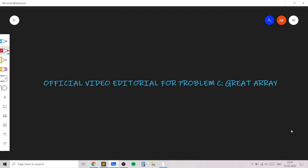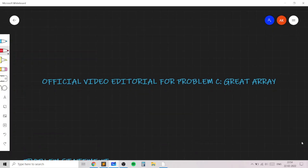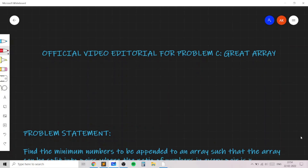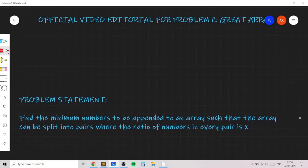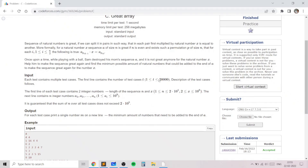Hello everyone. In this video I will go over my solution for the problem named 'Great Array' taken from today's Codeforces round. This problem is problem C and it's an excellent problem on greedy ideas and some math. In this problem we are basically given an array of integers, and we need to find the minimum number of numbers which need to be added to the array such that the array can be split into pairs where the ratio of numbers in each pair is equal to exactly x.